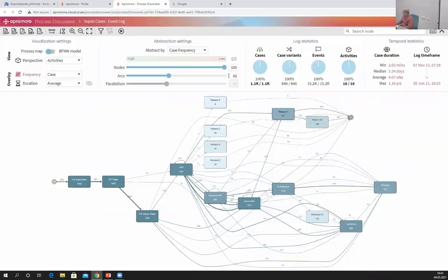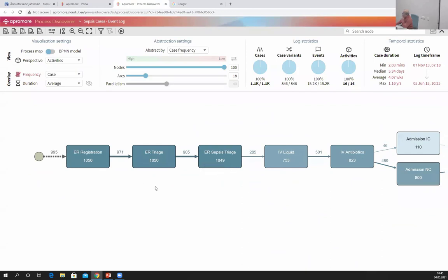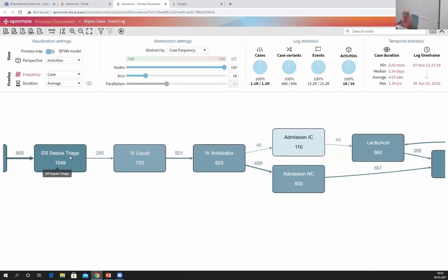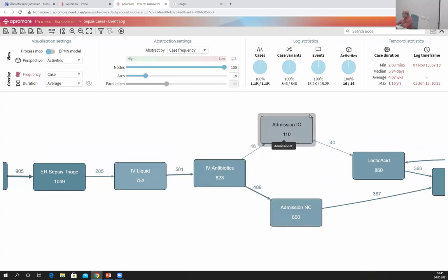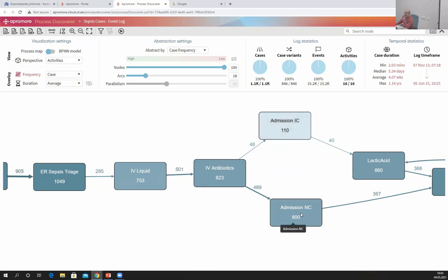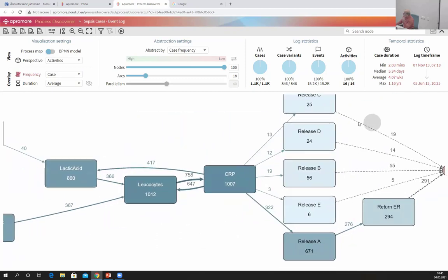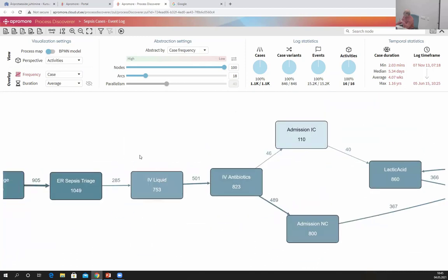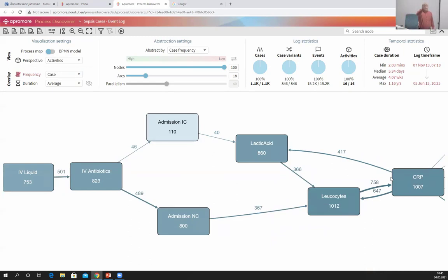Let me remove all the filters and simplify the process a bit. I am only interested in analyzing what happens between the moment a patient goes through 'ER Sepsis Triage' to the moment they are admitted — 'Admission IC' means intensive care, 'Admission NC' means non-intensive care — and when the patient was released. I'm not interested in IV liquid, IV antibiotics, lactic acid, glucoside, or CRP. All other details are not relevant for the questions I need to answer.